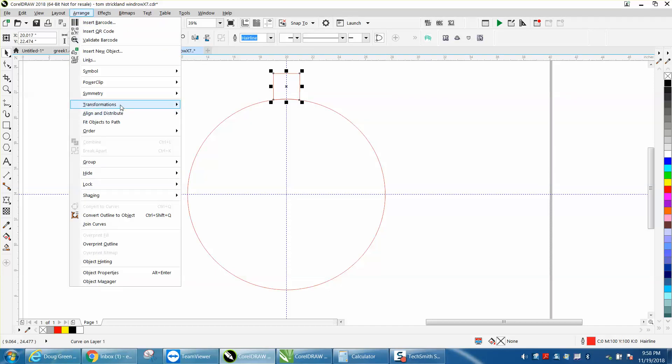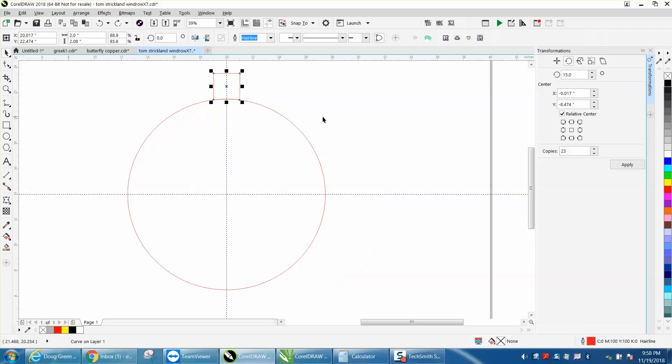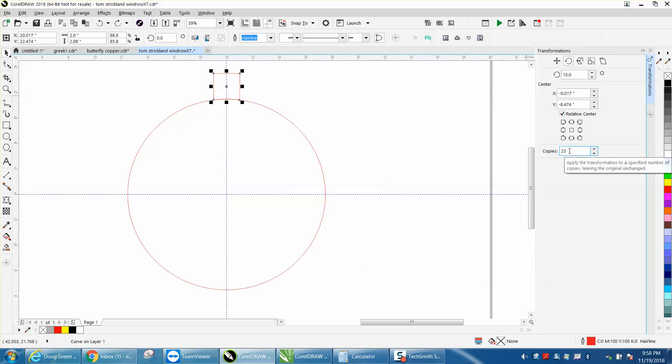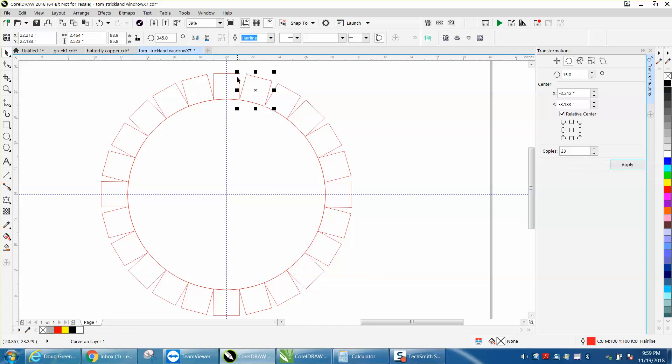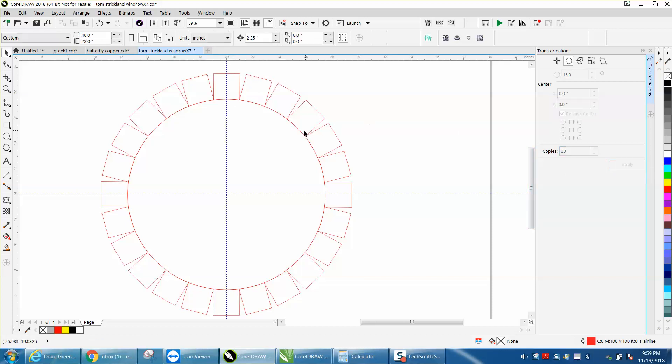I'm not going to say it's any faster, so let's open up the transformation docker and change it to 15 degrees and 23 copies, and voila, it's done. But I had to figure out how many copies to do because it's actually 24, but you already have one, so you always take off one.